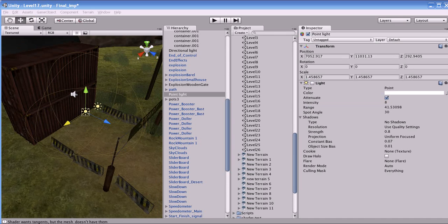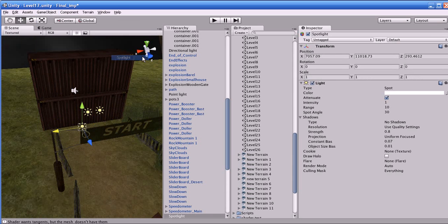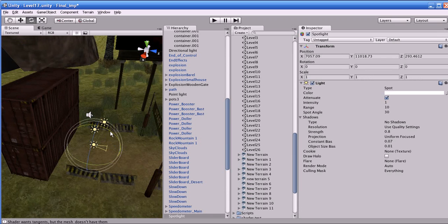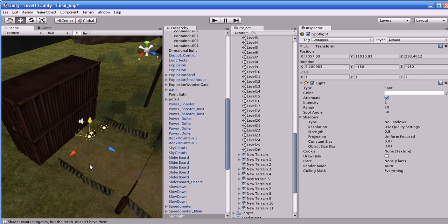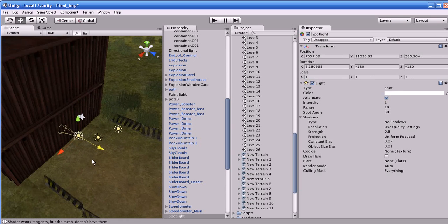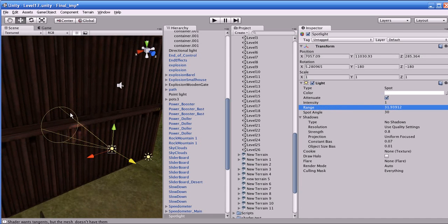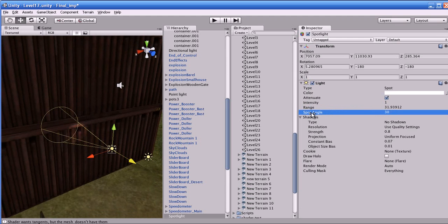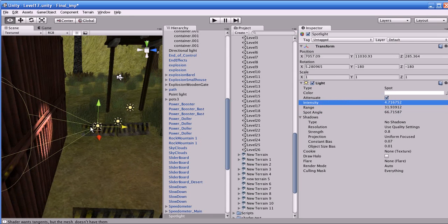Sorry for the phone call interruption — I'll continue the lesson now. I'll show you the spotlight. Go to Game Object, Create Other, and create Spotlight. A spotlight is like a torchlight in the real world — it affects the object which is inside its cone. You can increase the length of the cone by increasing the range, and increase the diameter by increasing the spot angle.